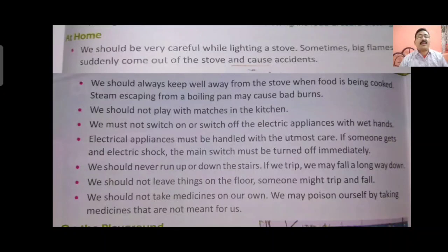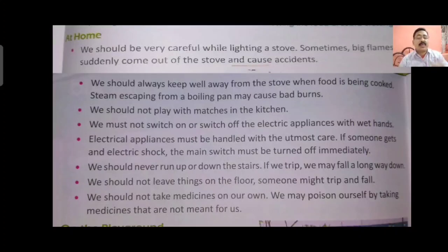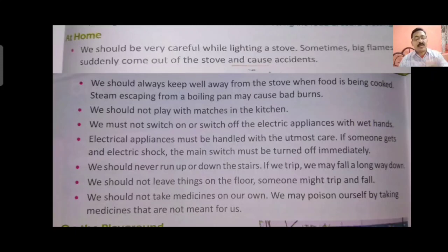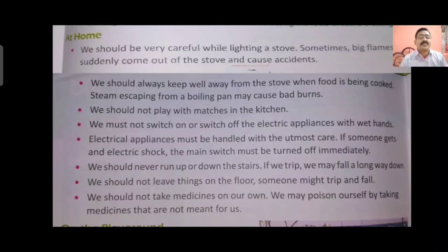We should not take medicine on our own. Medicine is a very good thing for health, but without a doctor's advice we should not take medicine. Especially children at home should take the help of your parents. If you want any type of medicine, please consult your parents first. If they say yes, then only take it. Don't take it for granted. Please always ask your mummy or daddy before taking medicine, because it can cause a problem for you.